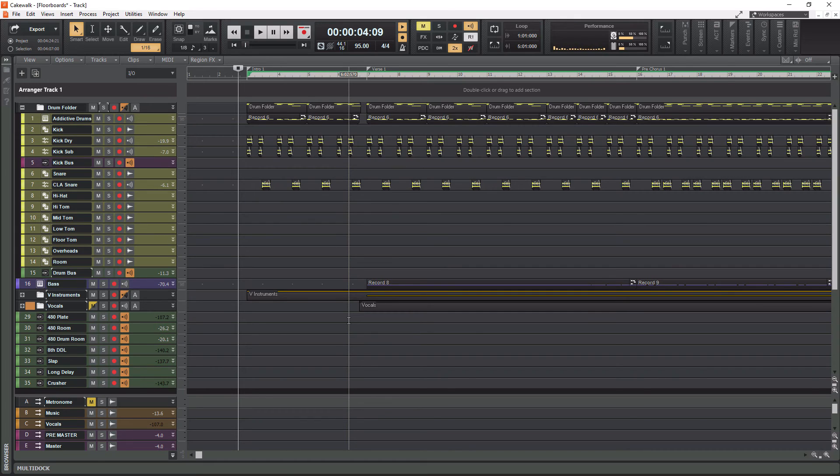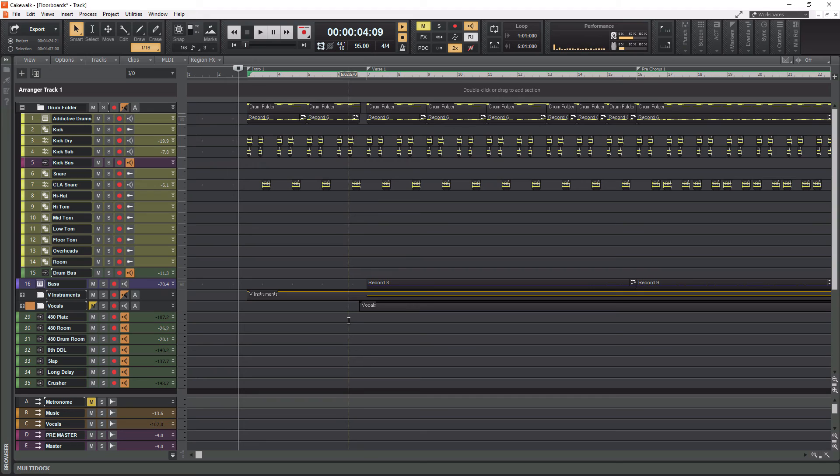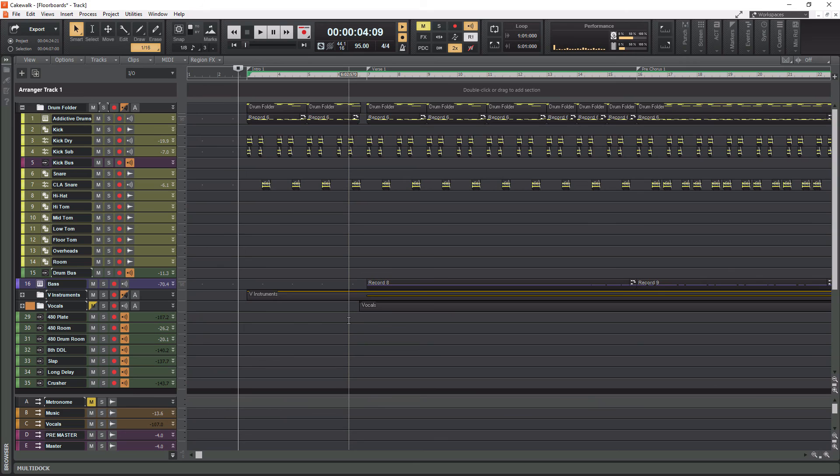So those are my four things that I think are the most important to track management. Again just recapping, the first one being track colors, next being grouping tracks, after that taking your groups of tracks and sending to patch points slash aux tracks, and then lastly just track folders. So I hope you guys learned something from this session and if you did give it a thumbs up, please subscribe and hit that notification bell to know when new videos are coming out. So with that being said until the next video I will see you guys later and peace out.